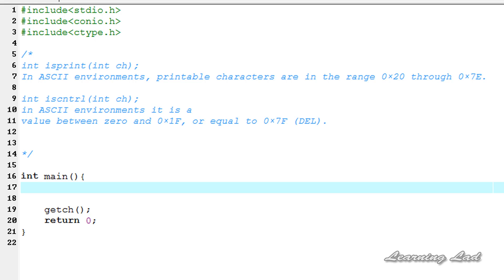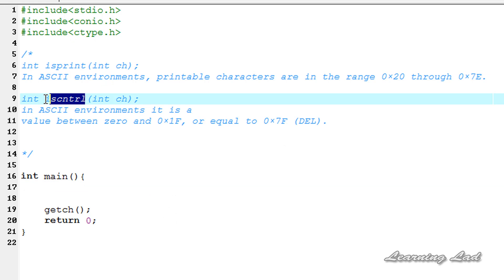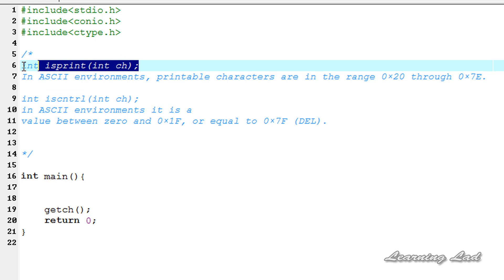Hi, this is Sunil from LearningLad with a video tutorial on C programming. In this tutorial we are going to see two more character-related functions available in C: isPrint and isCntrl, or isControl. We are going to see what these functions are, what their use is, and how we can use them.